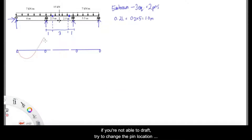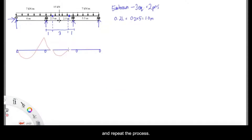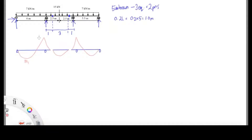From here you can draft how the bending moment looks like. From there you can determine how many moments that you need to solve.